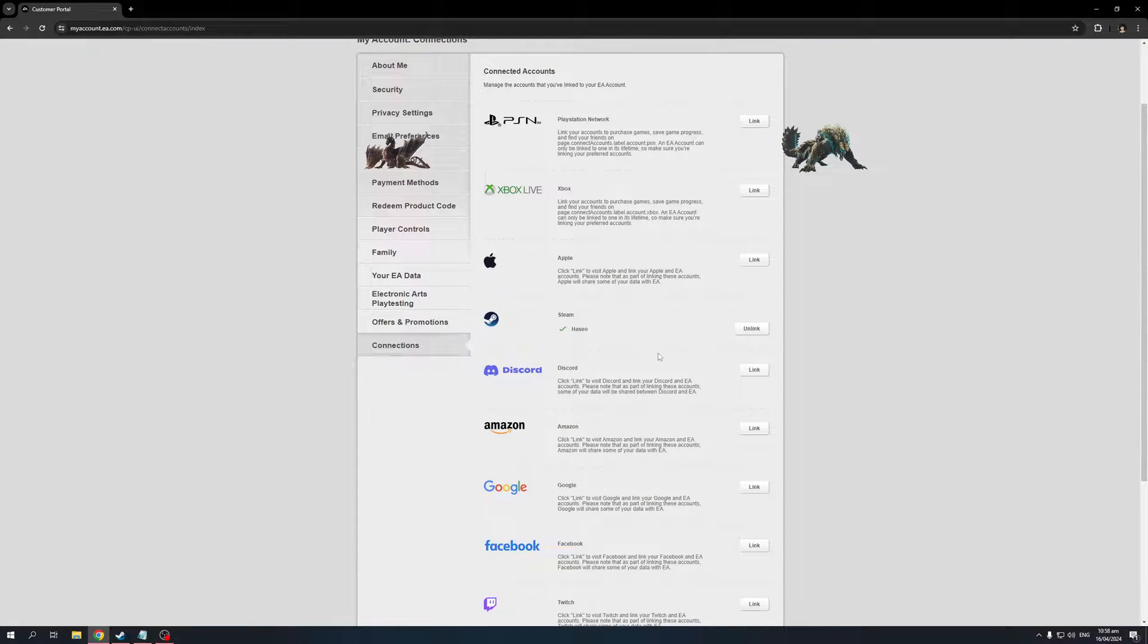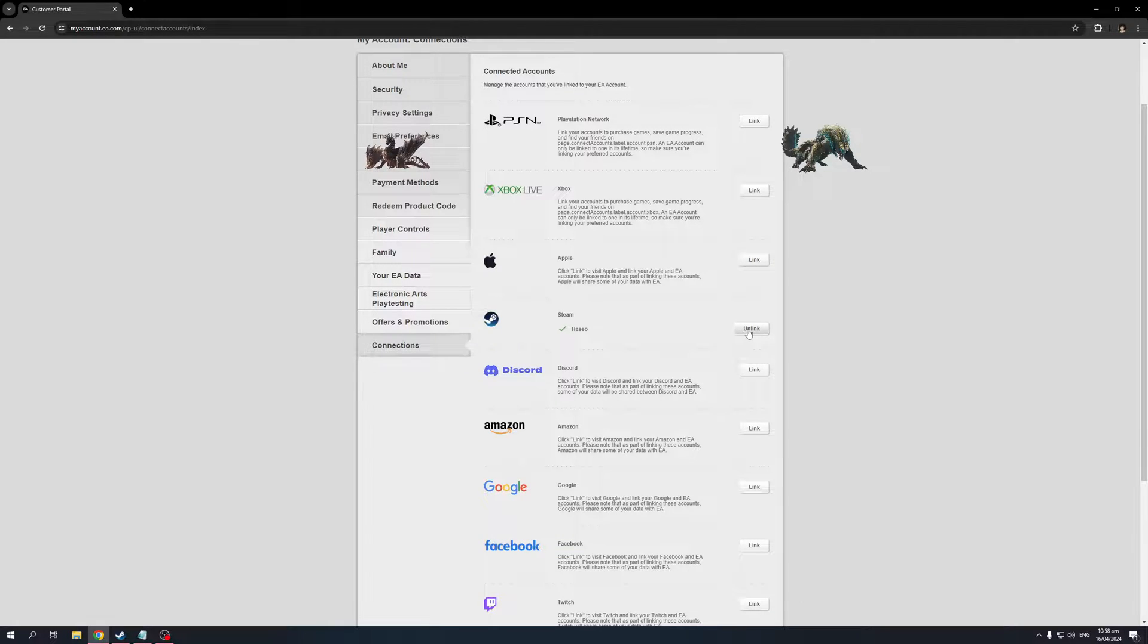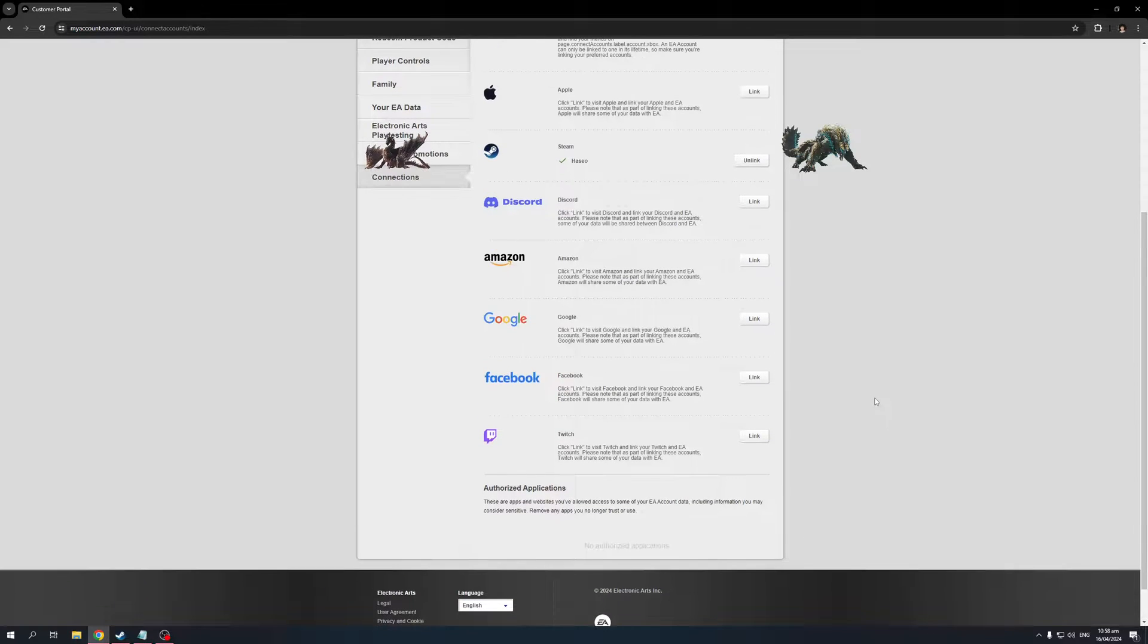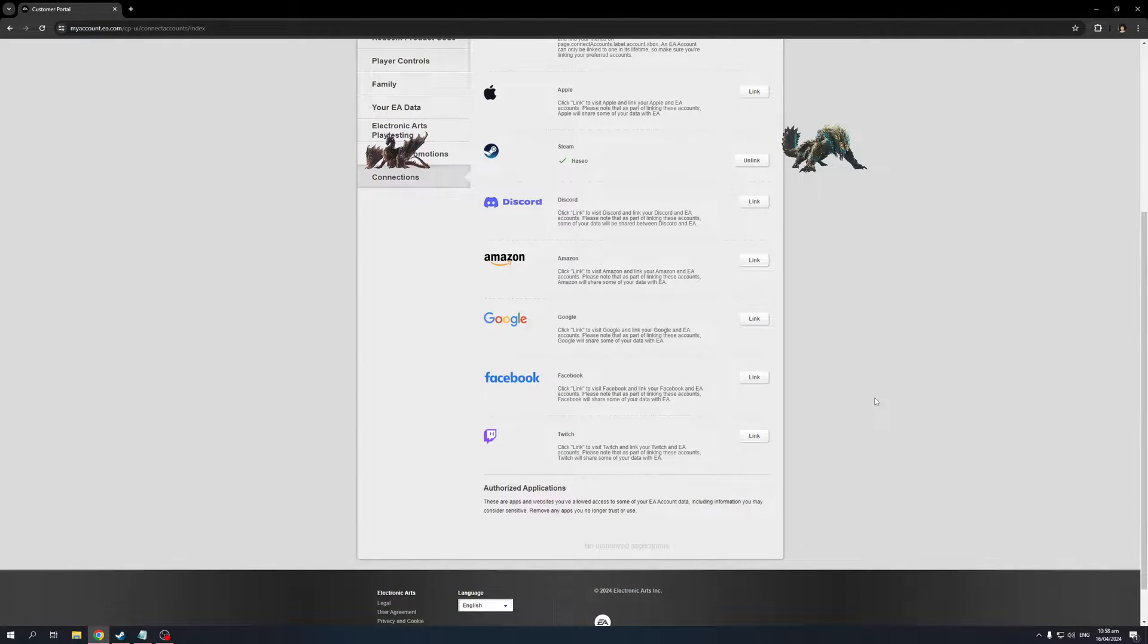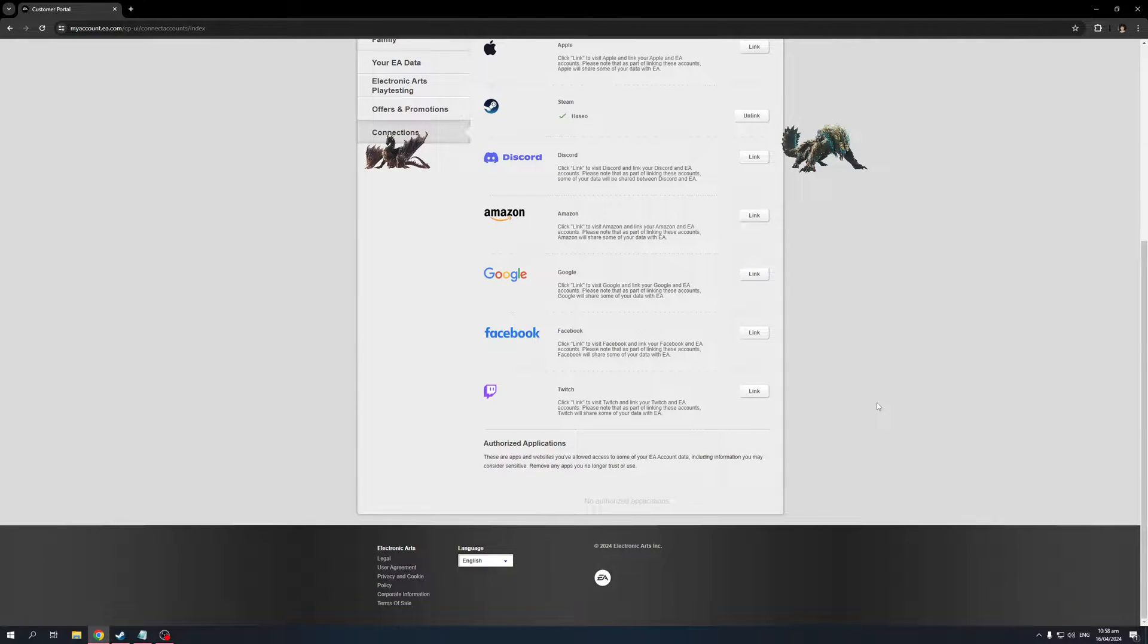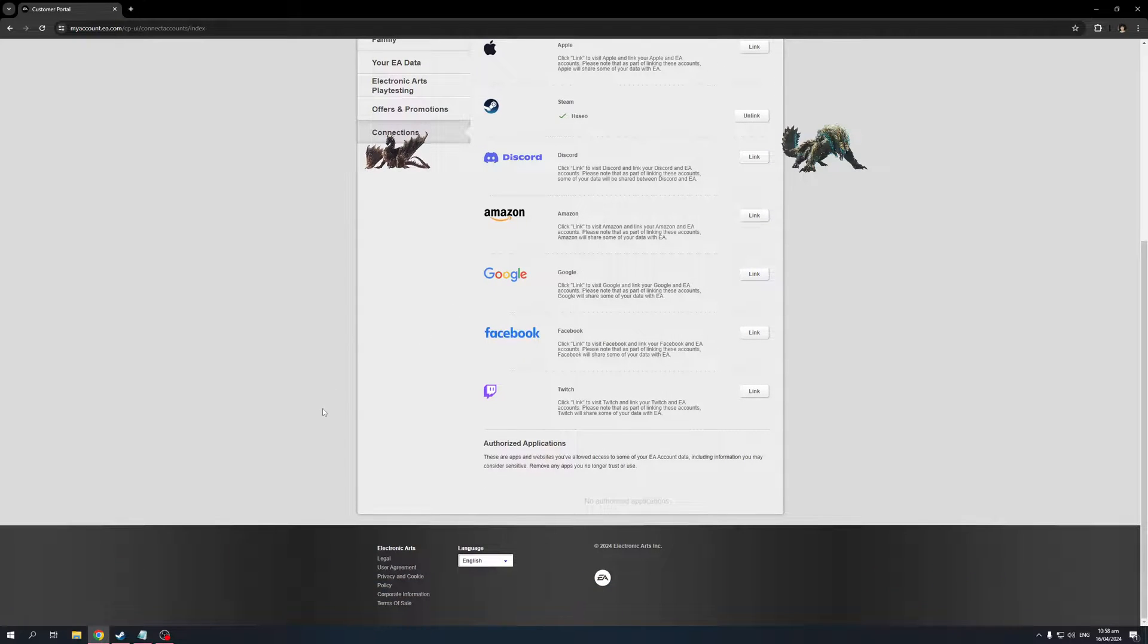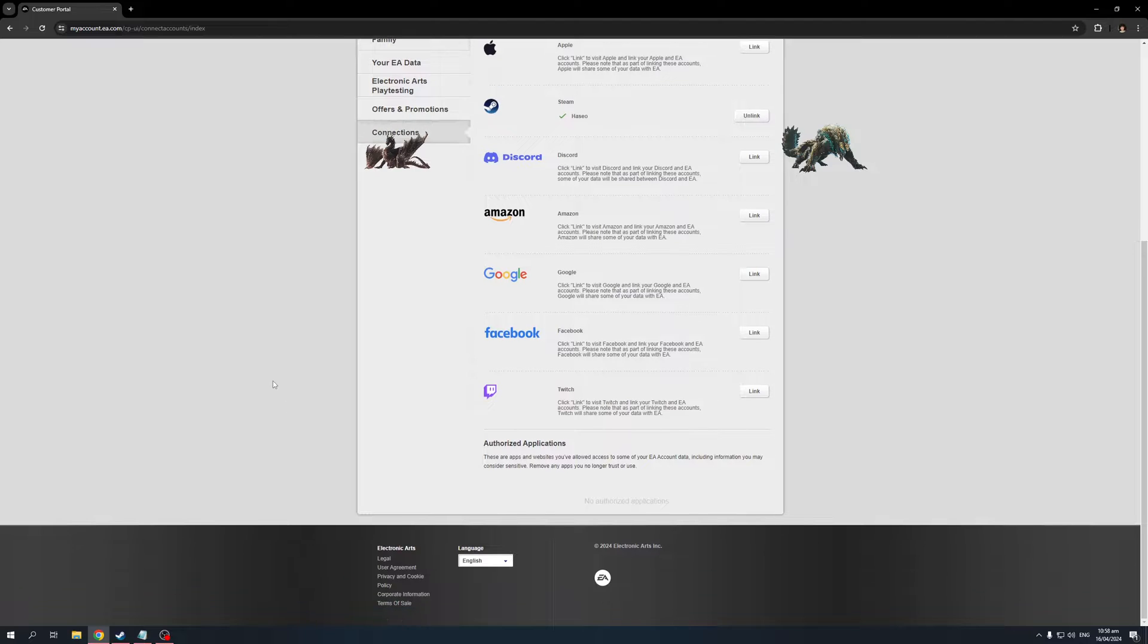The idea here is you'd simply want to click on the button next to the corresponding platform that you want to unlink. So if I were to click Unlink from Steam, this would effectively remove my EA account from my Apex game on Steam. This way, I could only play Apex from Origin instead of Steam.